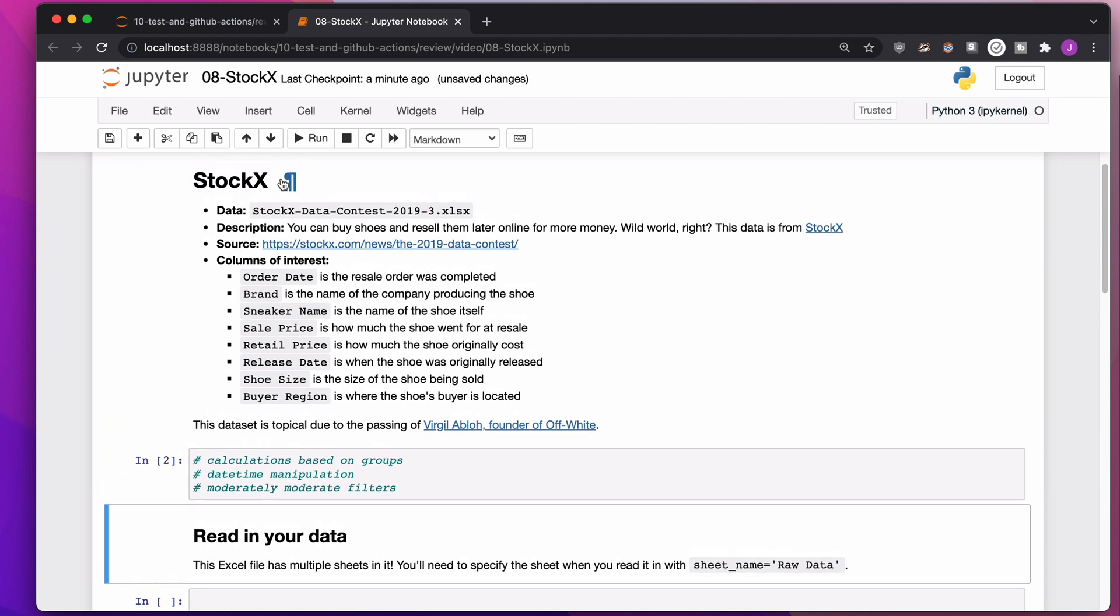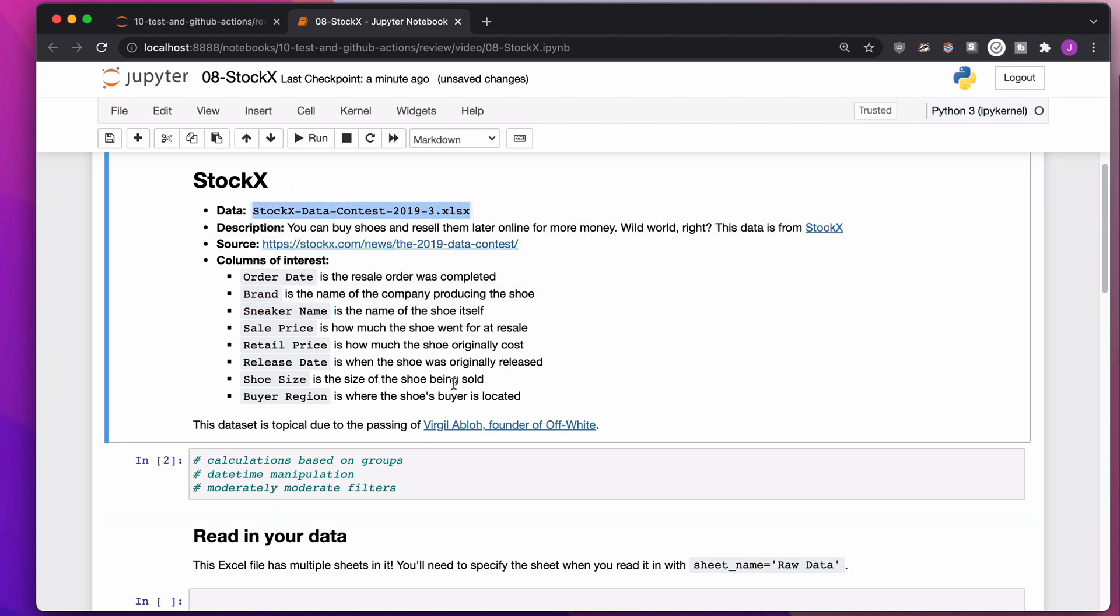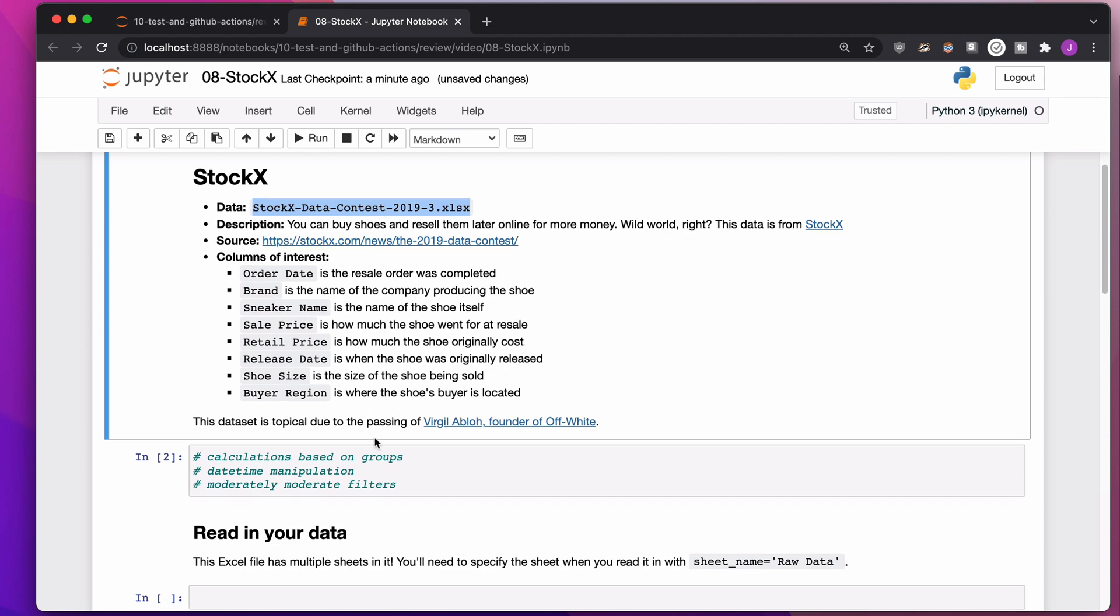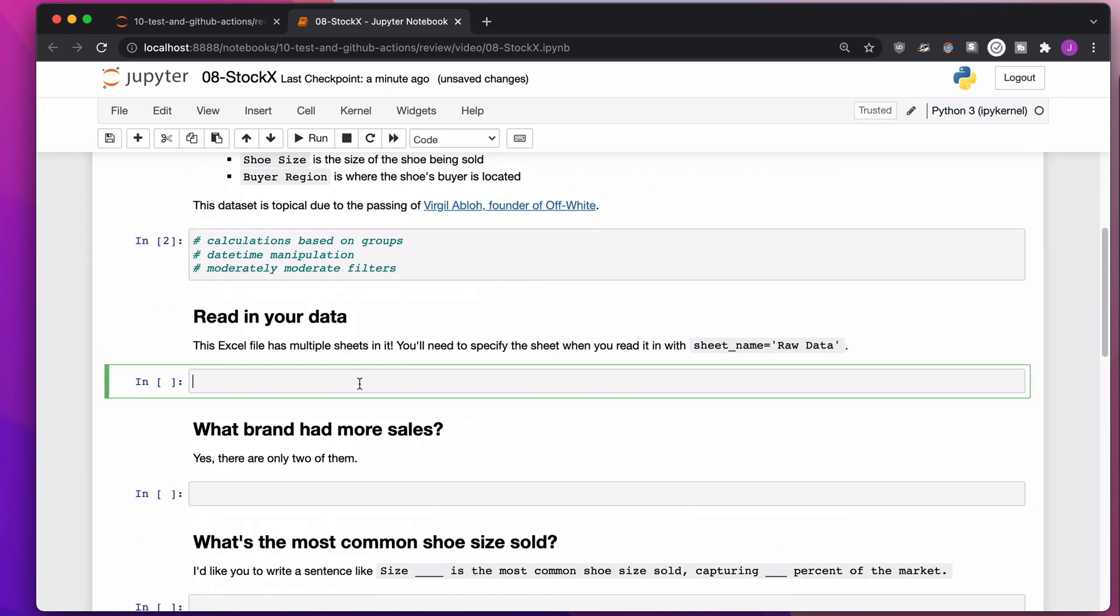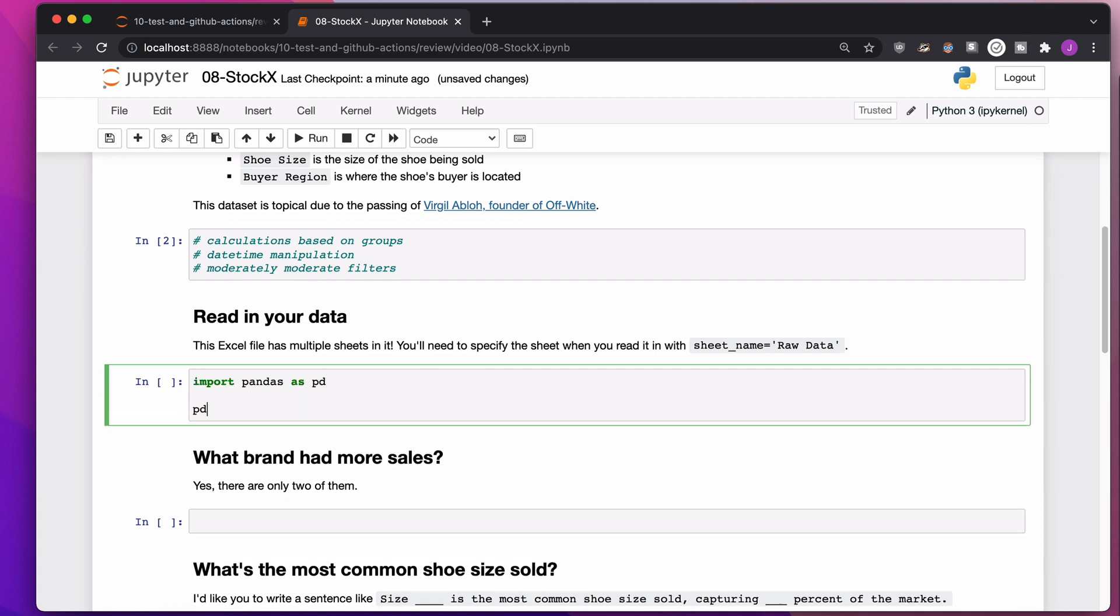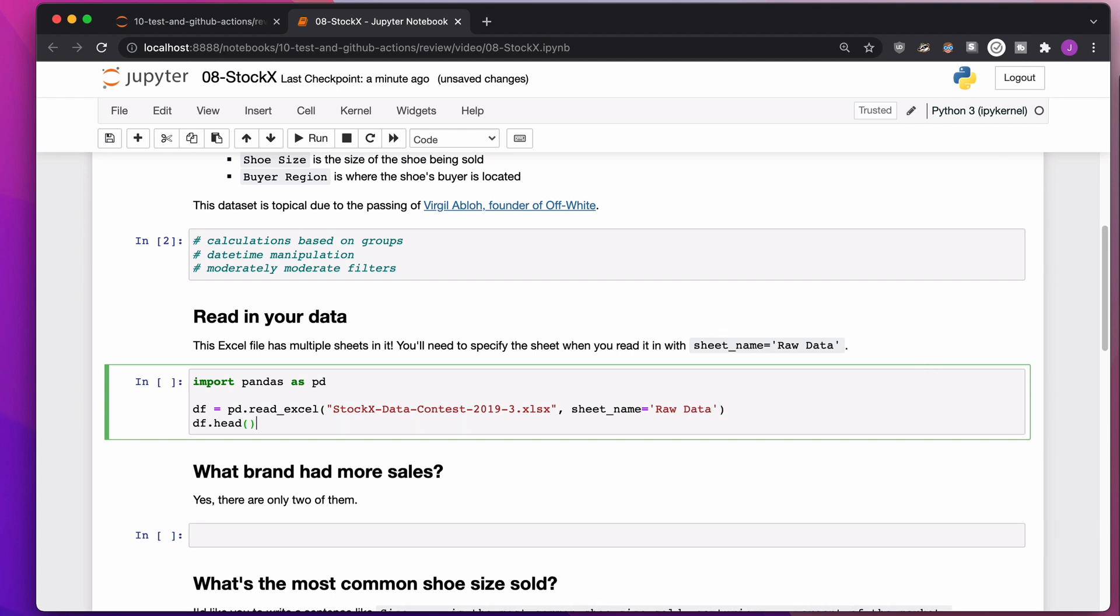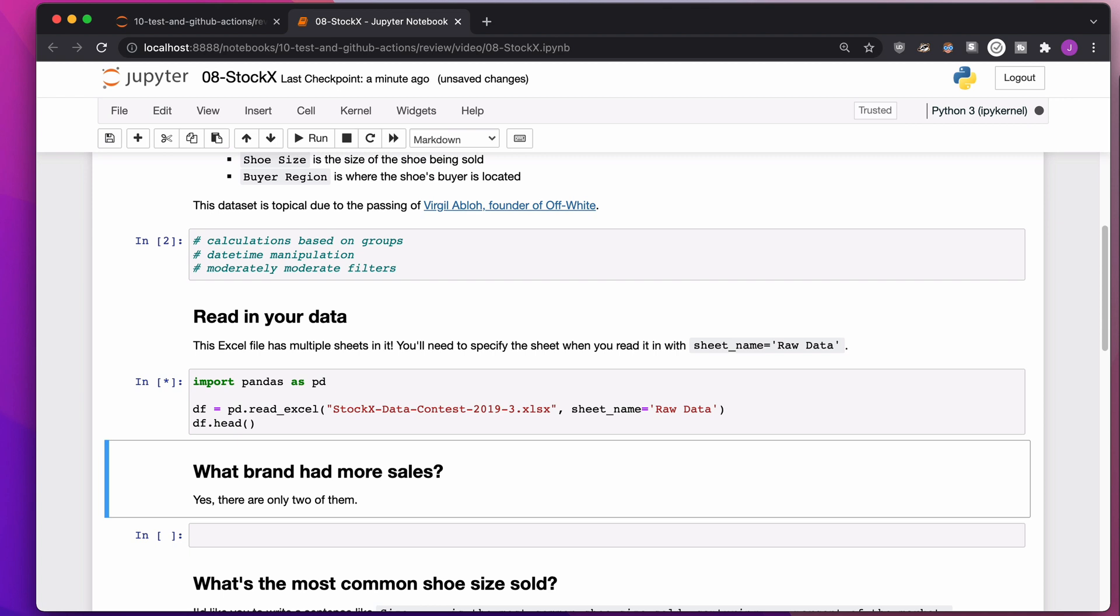What we're going to do is read in this file called StockX Data Contest 2019-3.xlsx. Because this is an Excel file, we're going to be doing pd.read_excel. Inside this Excel file, it actually has multiple sheets. We only want the sheet that's called raw data. Excel files always take so long to read in, but that's kind of just how it goes.